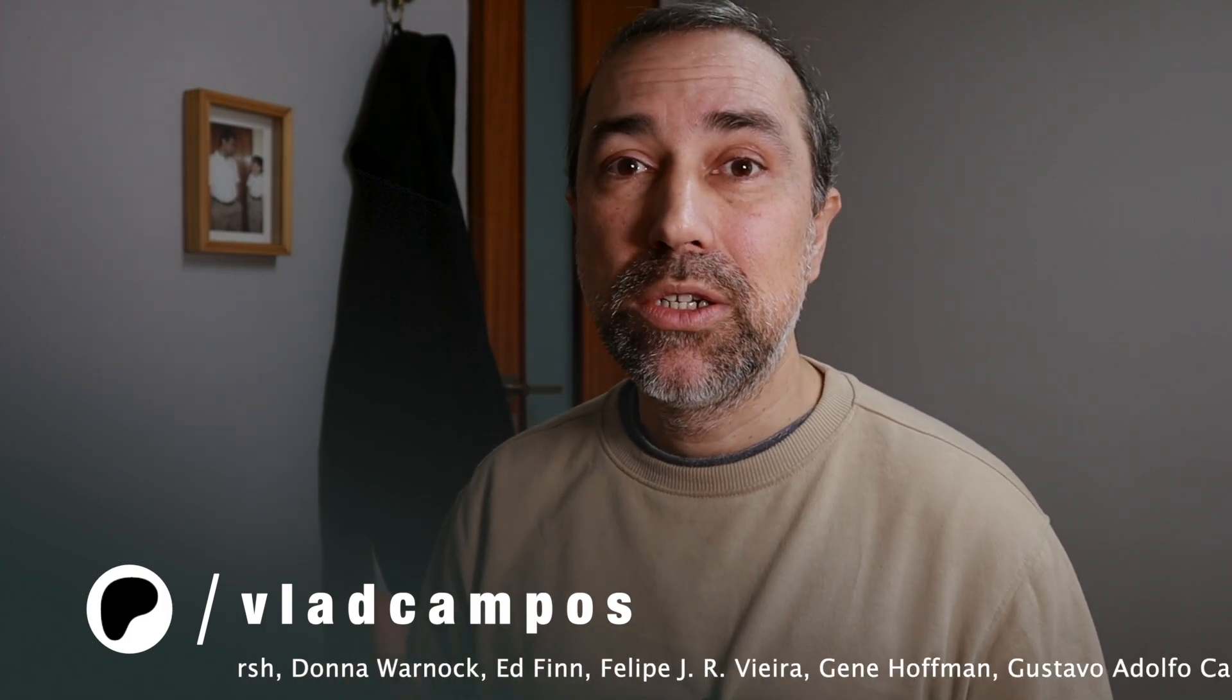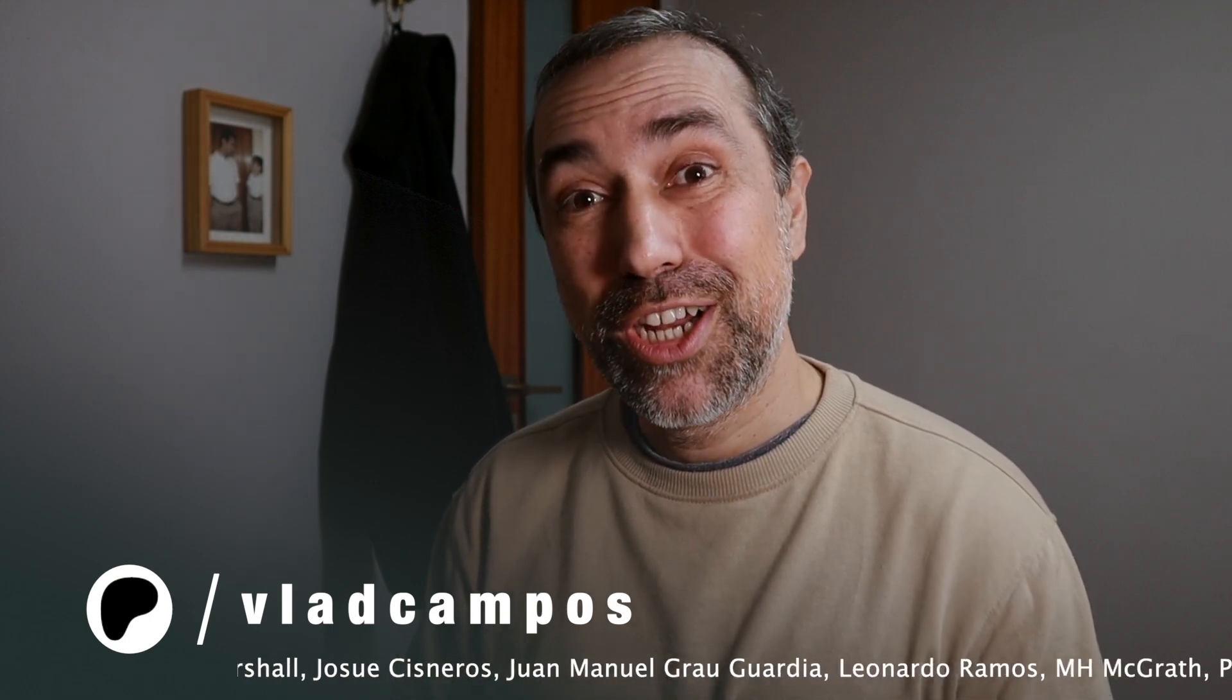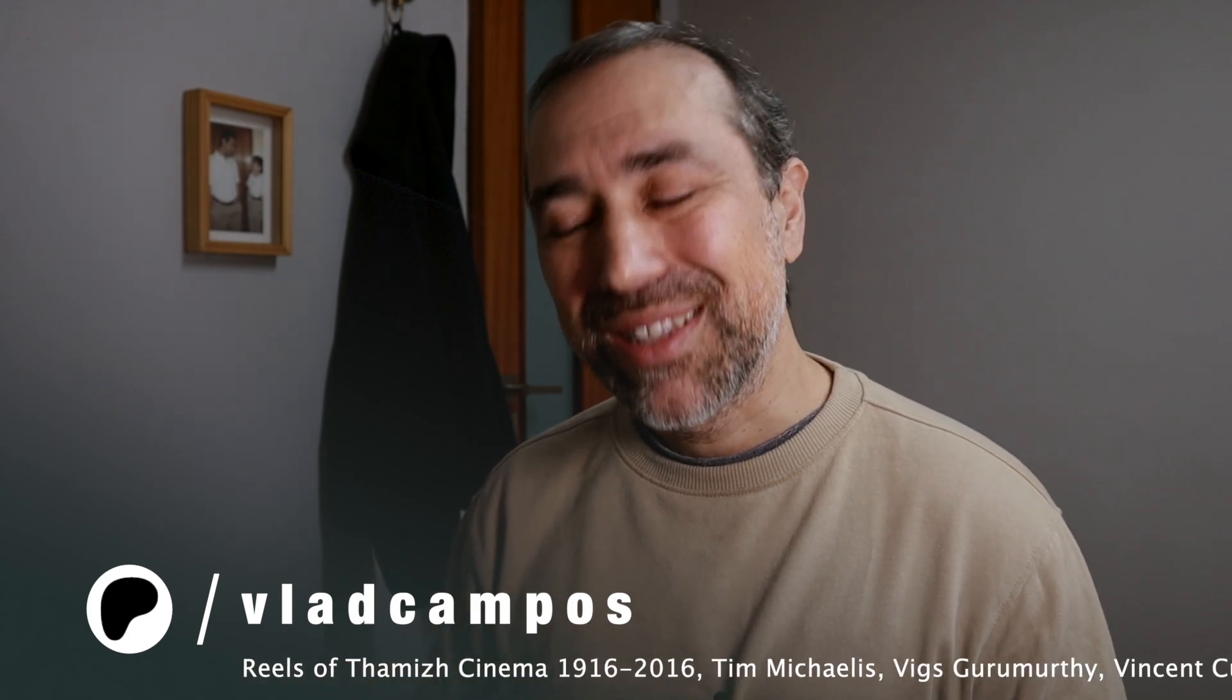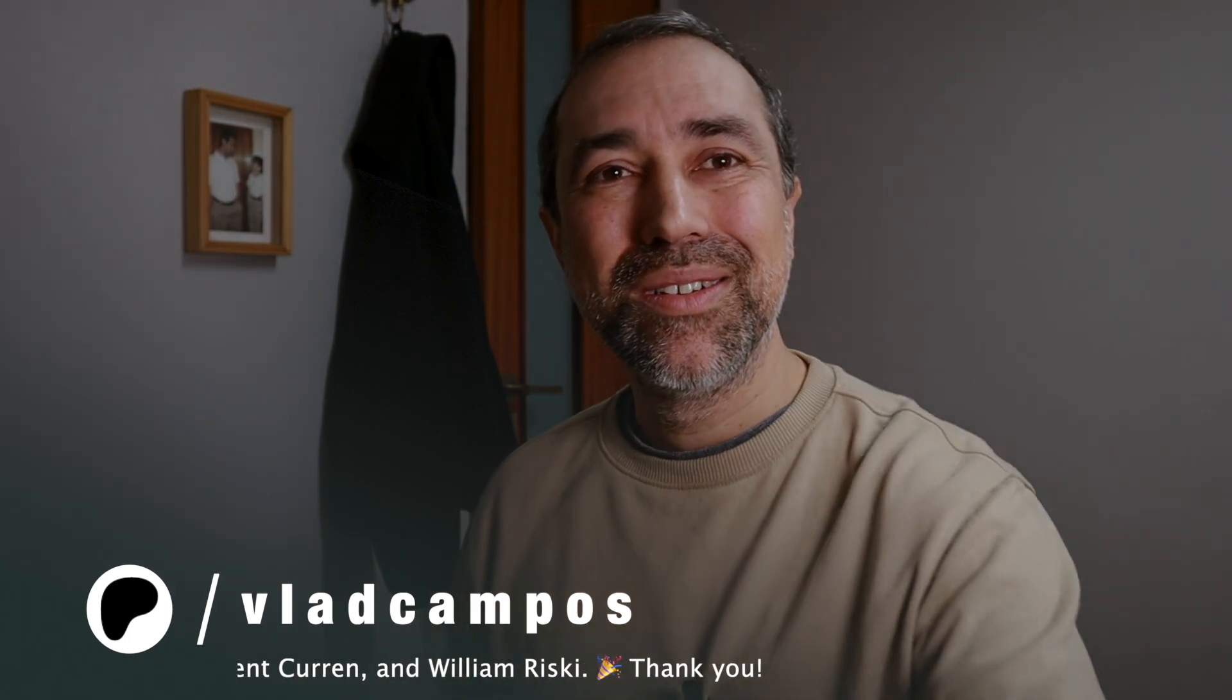But if you are a supporter, there is a B-side video I recorded a while ago talking about my decision to stop using Twitter. And if this one was helpful, I'd appreciate a thumbs up. And if you want to help even more, please consider supporting my work on Patreon or YouTube. Thanks for watching. See you soon.